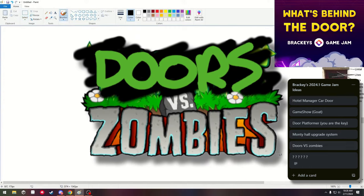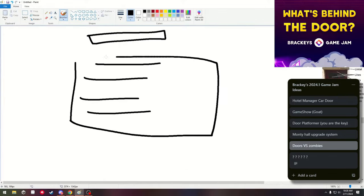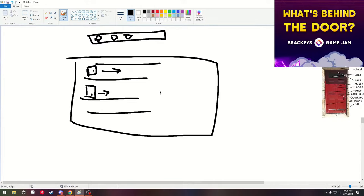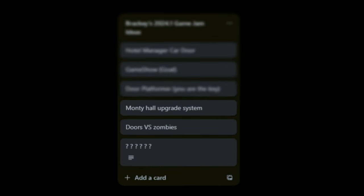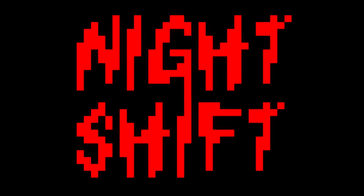Up next was one of my favorite ideas: Doors vs. Zombies. It's just Plants vs. Zombies but you're using doors instead. Look, I really want to make a game about Plants vs. Zombies, but I guess now's not the time. The final idea, and the one I ultimately picked, was called Night Shift.